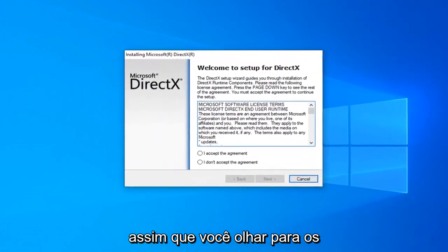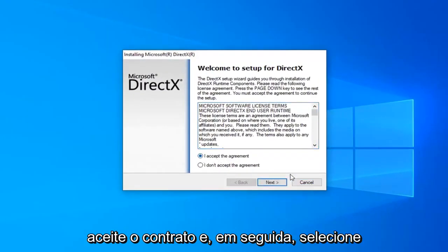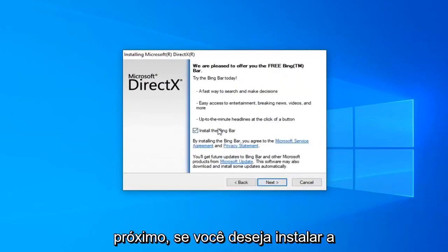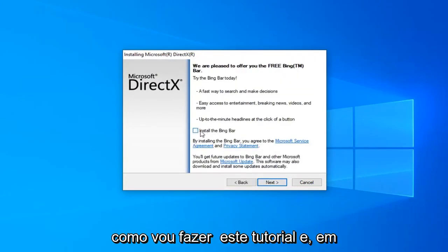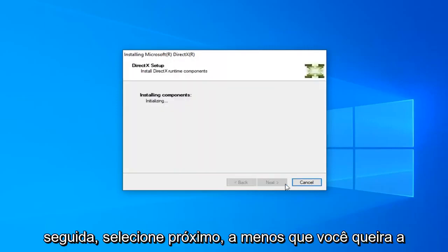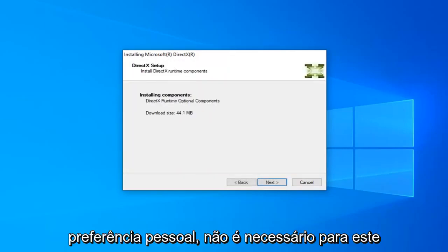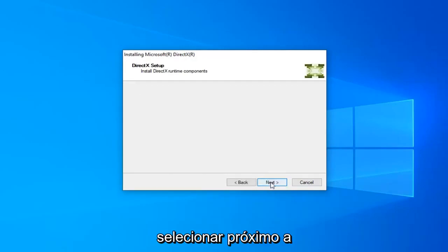Once you've looked at the end user license terms, you want to go ahead and accept the agreement and then select Next. If you want to install the Bing Bar you can, otherwise just uncheck it as I'm going to do in this tutorial. And then select Next. Unless you want the Bing Bar, but that's a personal preference. It's not necessary for this tutorial. And you want to go ahead and select Next.